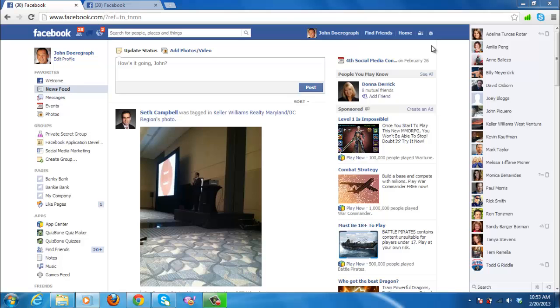If someone has passed away, turning their Facebook page into a memorial can be a great way for people to pay their respects online. This tutorial will show you how to create a Facebook Memorial page.